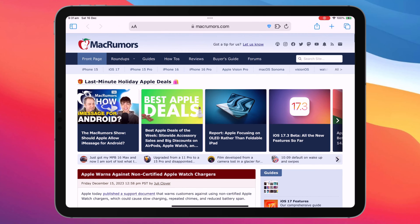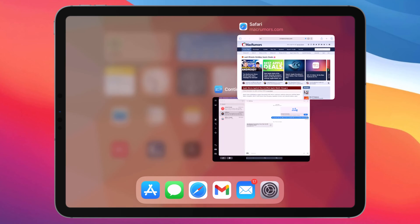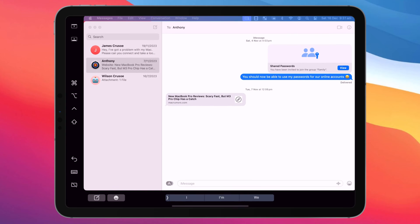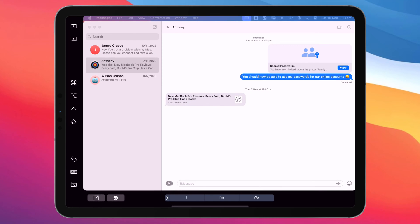To get back to your desktop, simply swipe up and hold, as you would normally do to access the app switcher. You can then choose Continuity to bring up your Mac screen back into view.